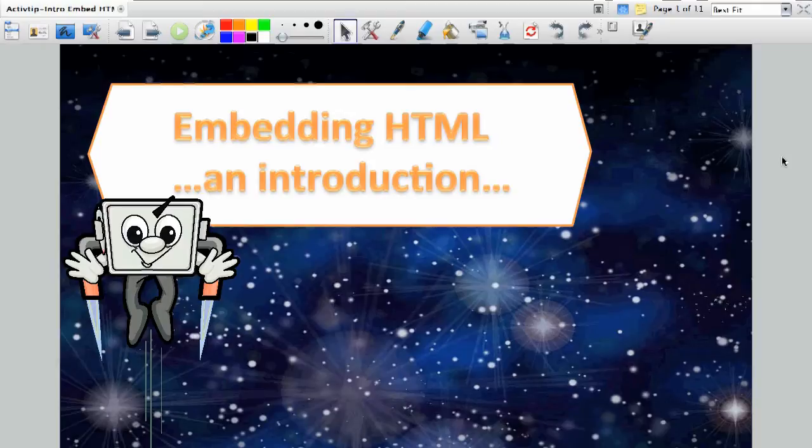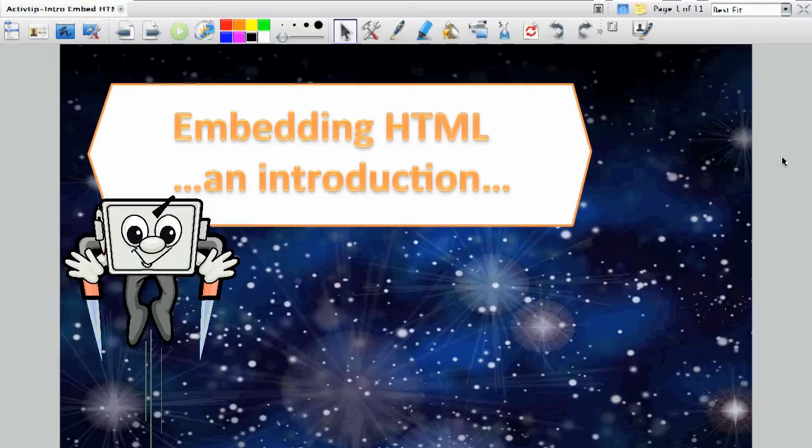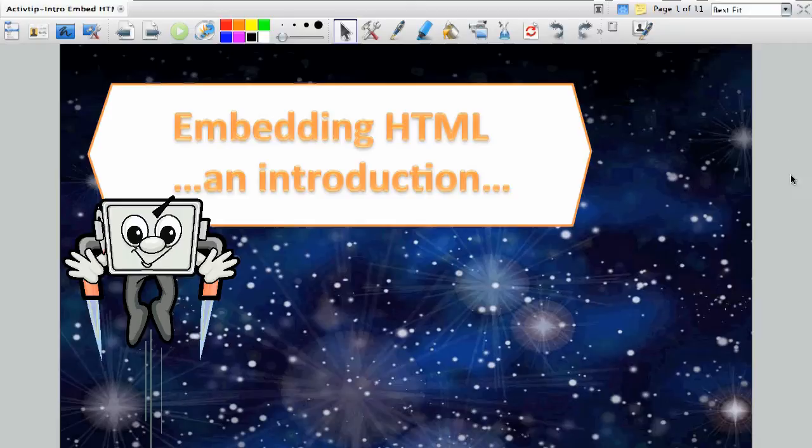Did you know that ActiveInspire now allows you to embed HTML code right into a flipchart page? Well, you might be thinking, uh-oh, I don't even know what HTML code is. Well, that's okay. Let's explore some basic information together.